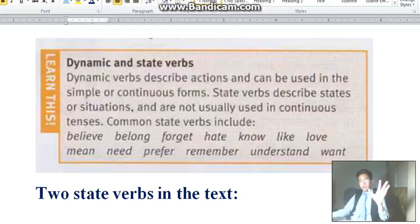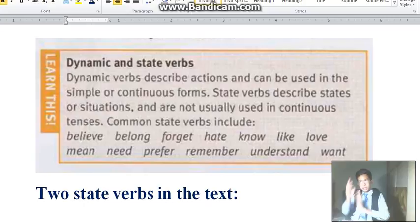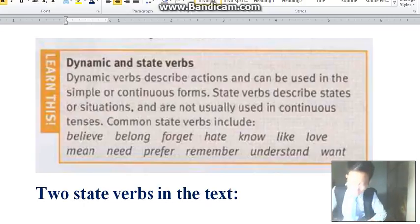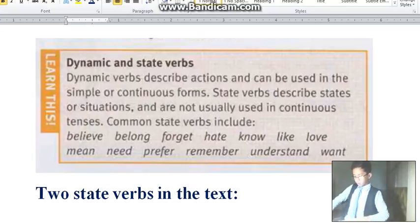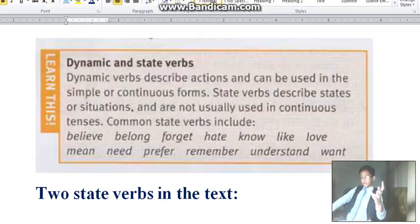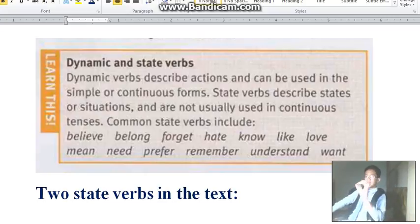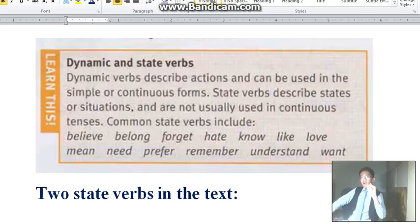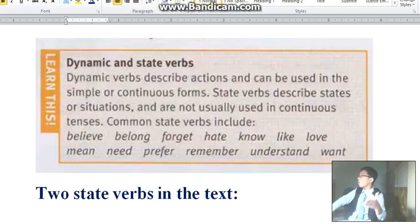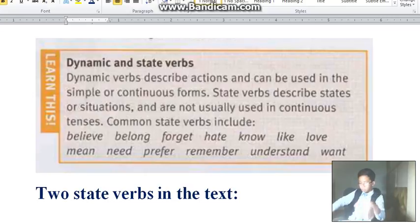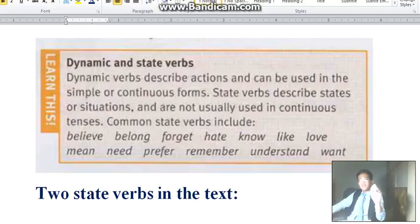Alright, hello guys and welcome back to Part 3 of Learn English. We have just finished finding out what the uses of the present simple and the present continuous are. And now we'll find out what the dynamic and state verbs are. So look on the screen, or if you have a book, you can look at your book for more information. Dynamic and state verbs.